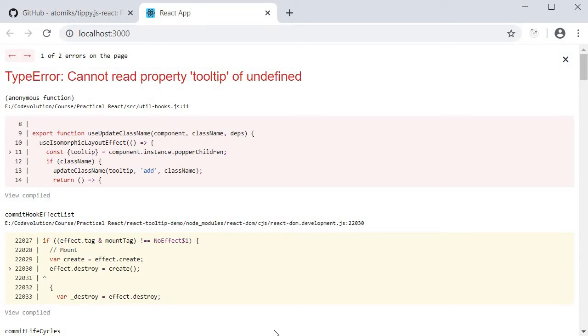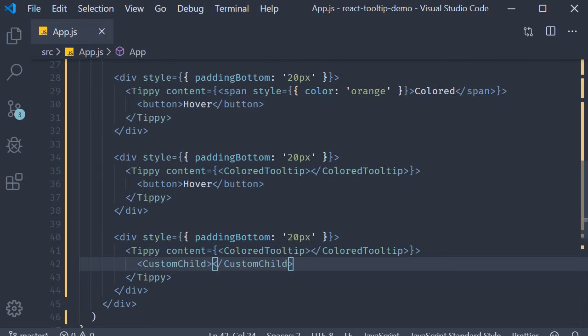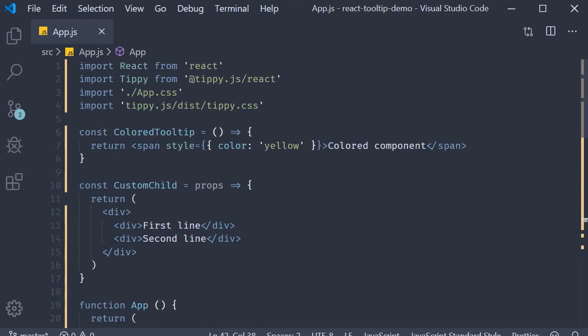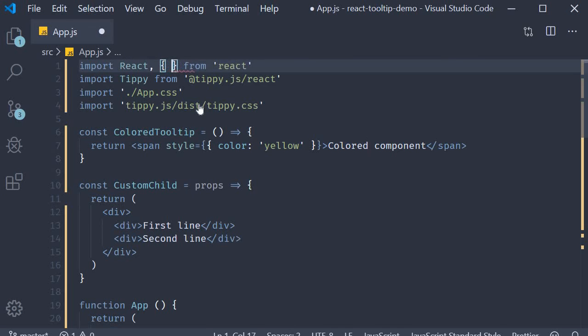To fix this, that is, if you want to use a custom component as a child, you need to forward the ref to the DOM node. So at the top, import react and then forward ref from react.